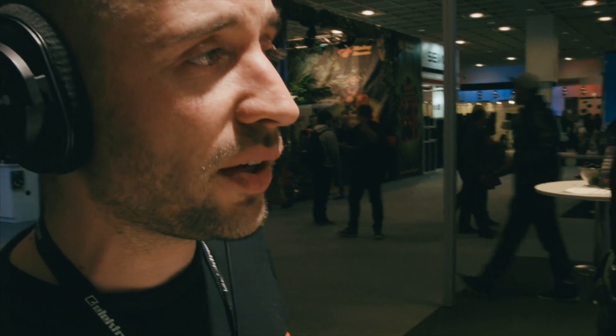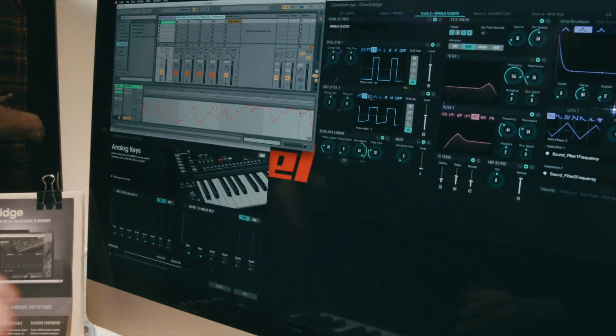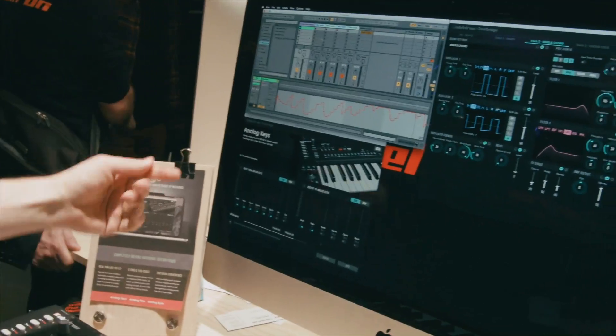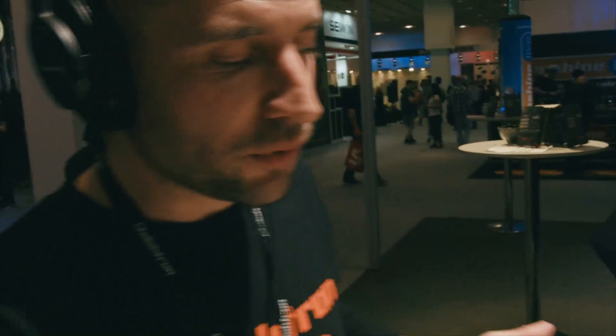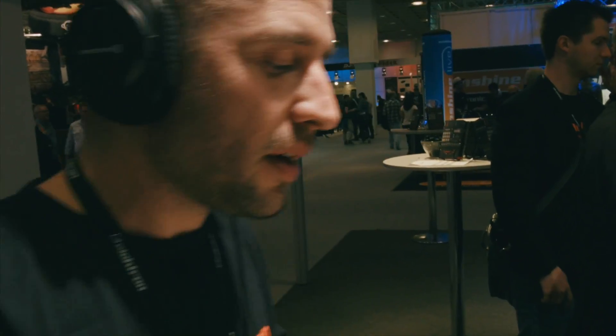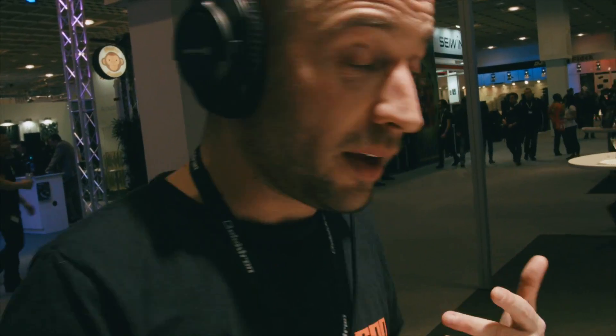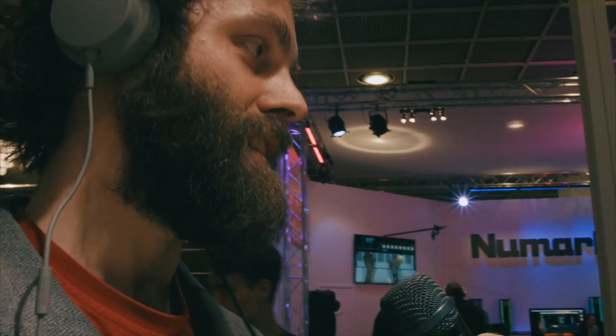Another thing I'd like to mention is the total recall function — I can't show it right now but it will be available in the public beta. When you save a project, all the sounds you have will be stored in the project, and when you load it back it comes back into the unit. You don't have to worry about saving kits or patterns separately — the VST handles all the data.